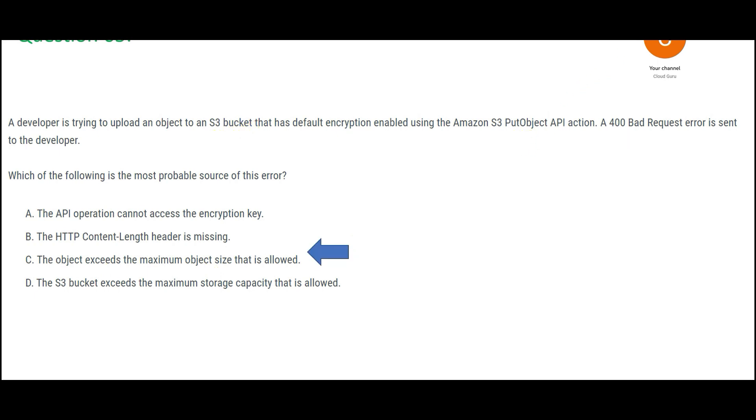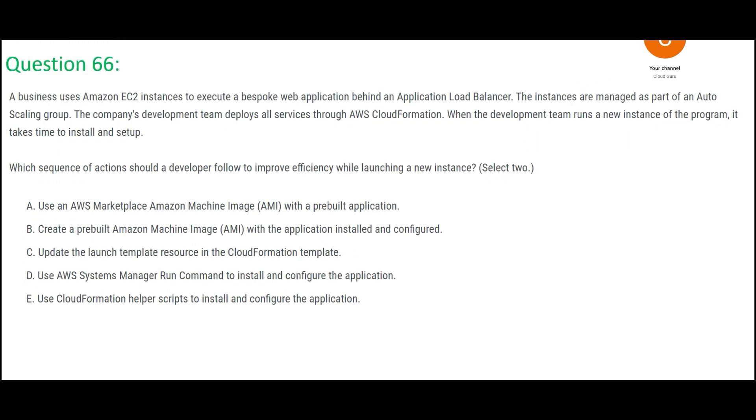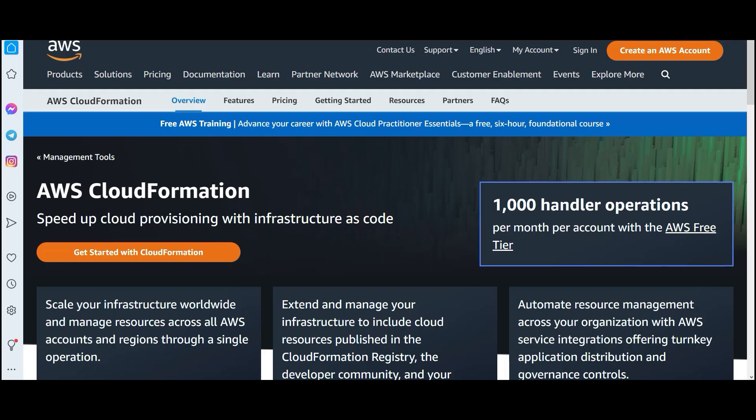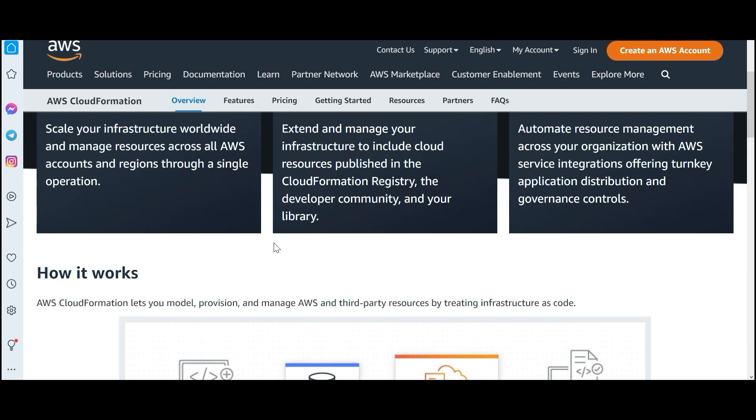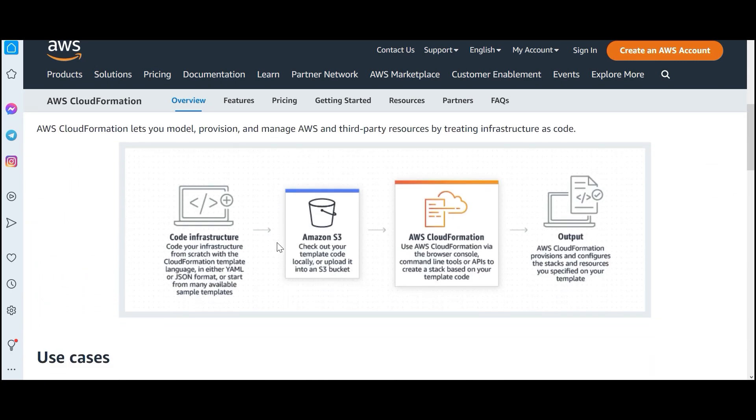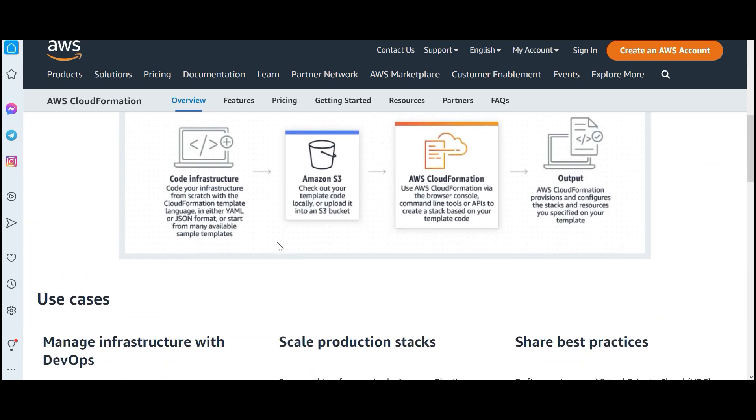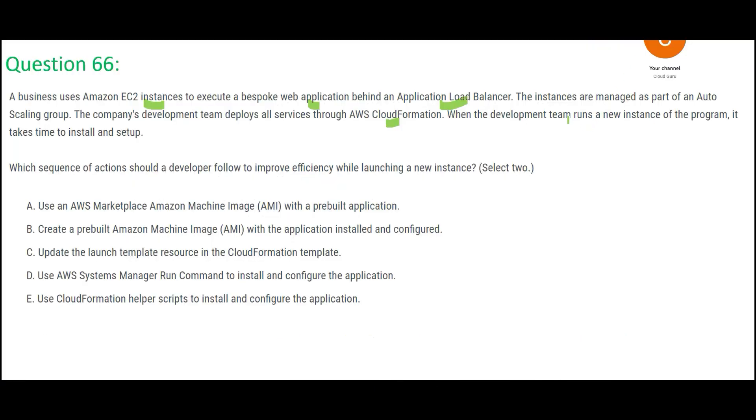Let us look at this question. If there is a bespoke web application created on EC2 instances behind a load balancer, and this entire infrastructure is deployed using CloudFormation. CloudFormation is infrastructure as code. You can write a code, run the code, and EC2 instances and whatever objects are required will get created. So this is used to automate the creation of objects or infrastructure. The problem is when the development team runs new instances, it takes time for install and setup. What sequence of actions should we follow to improve efficiency? See, if installation takes time, we have to pre-install it. You want to pre-install it, what do you use? You use AMI.